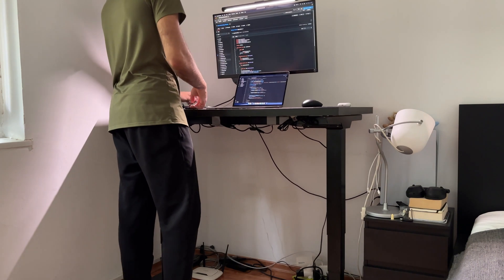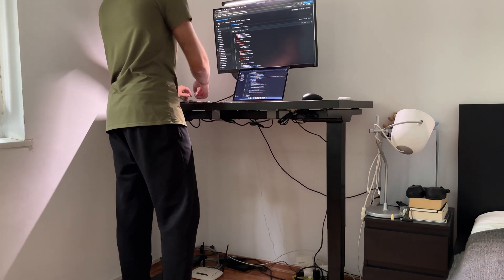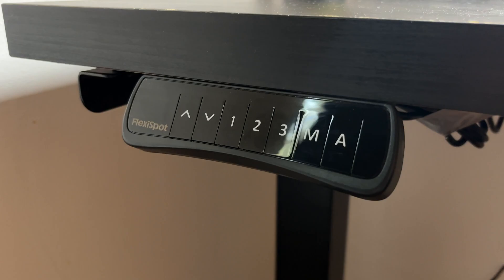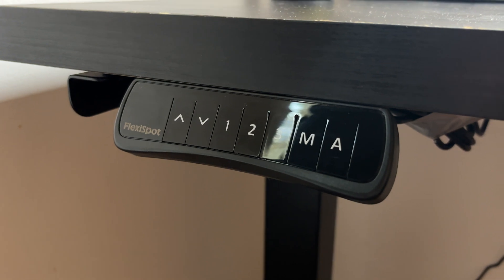The biggest change my setup had this year was getting a standing desk. More precisely just the legs that are the Flexispot E5. I kept my old IKEA desktop that has some wear signs on it but I still find it pretty usable.